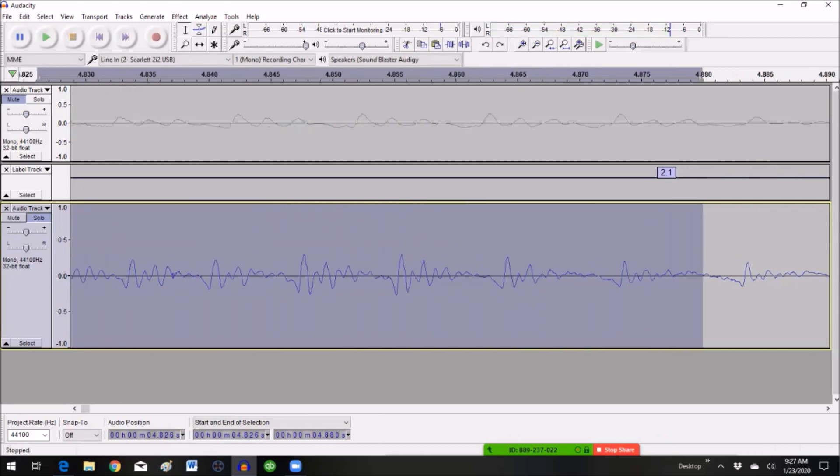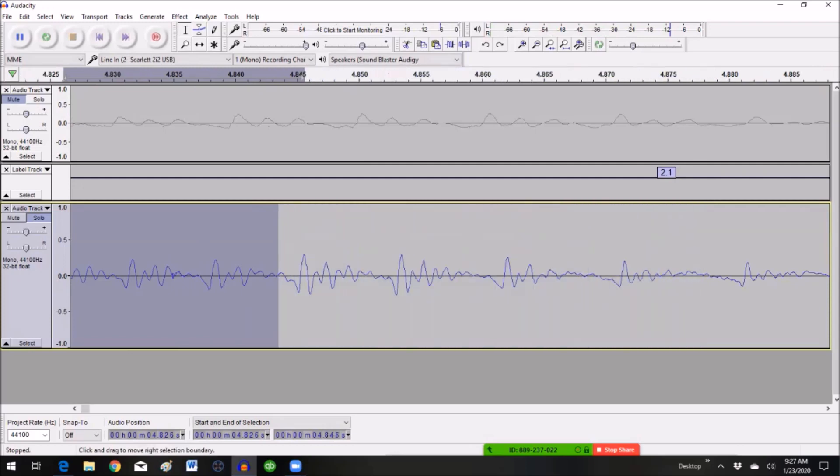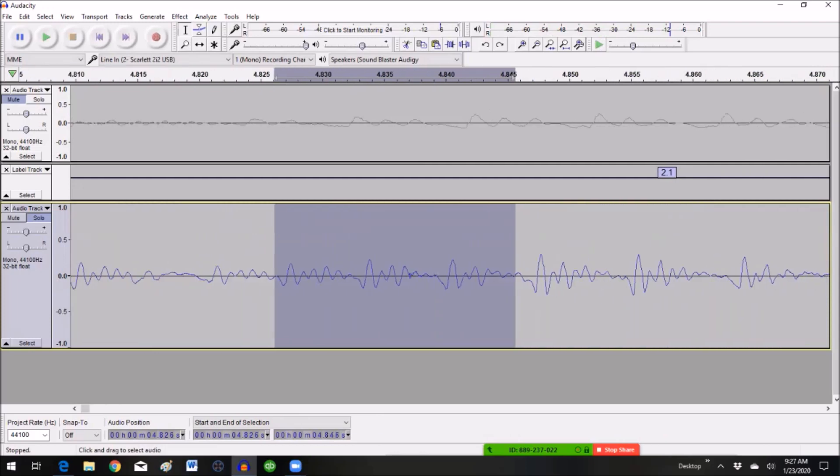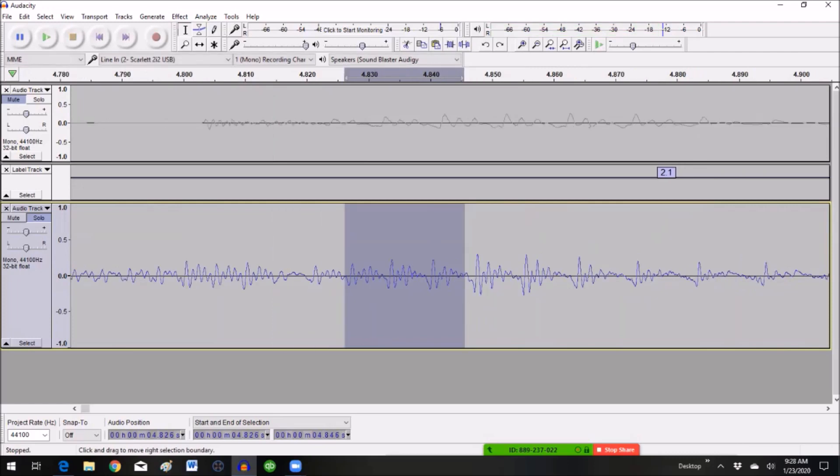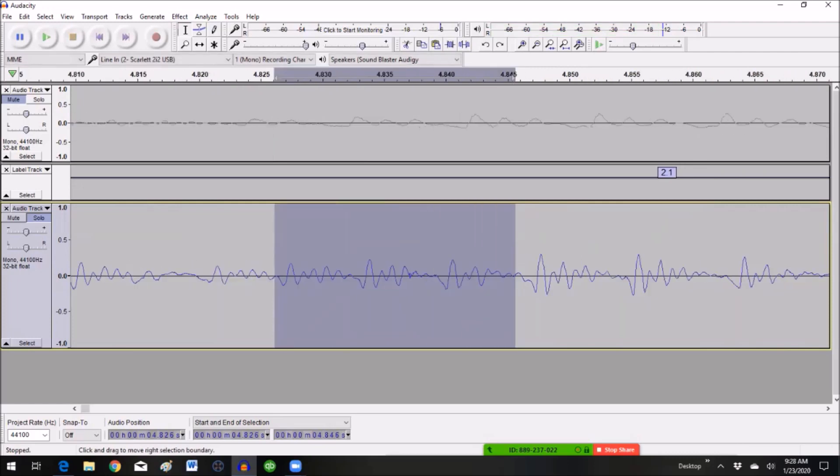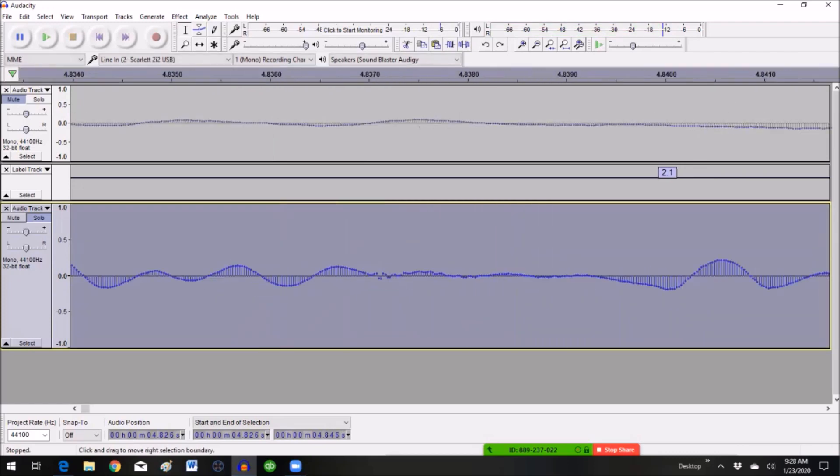I'll just keep narrowing it down just by reducing the size of my selected area. Yep. I'm pretty sure that's it. So let's zoom in even, even further.